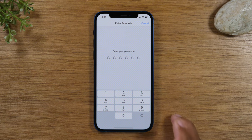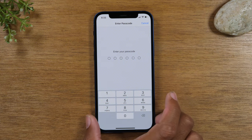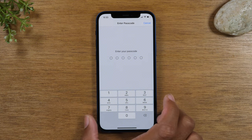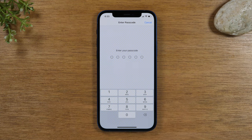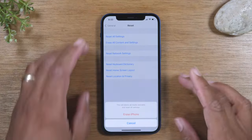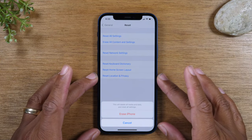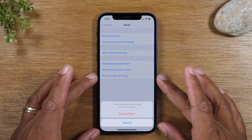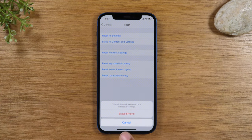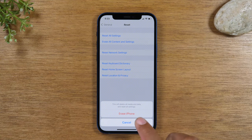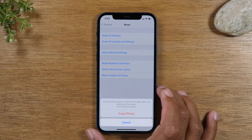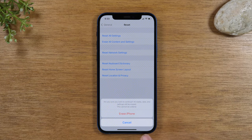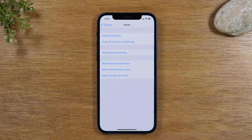You're going to enter your passcode that you use to unlock the phone, if you have one. Once you enter your passcode, tap Erase iPhone, and then tap Erase iPhone again to confirm.